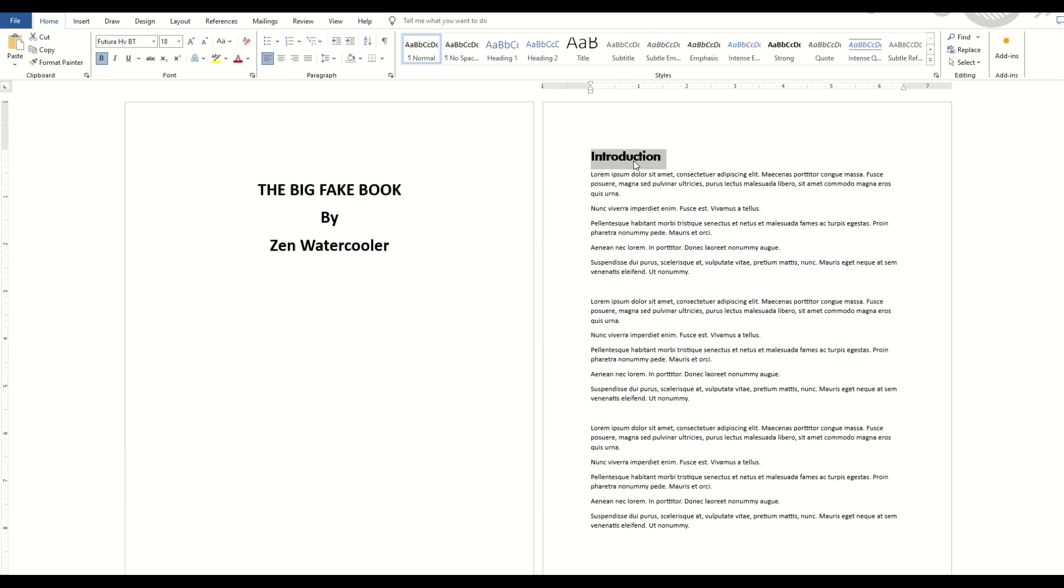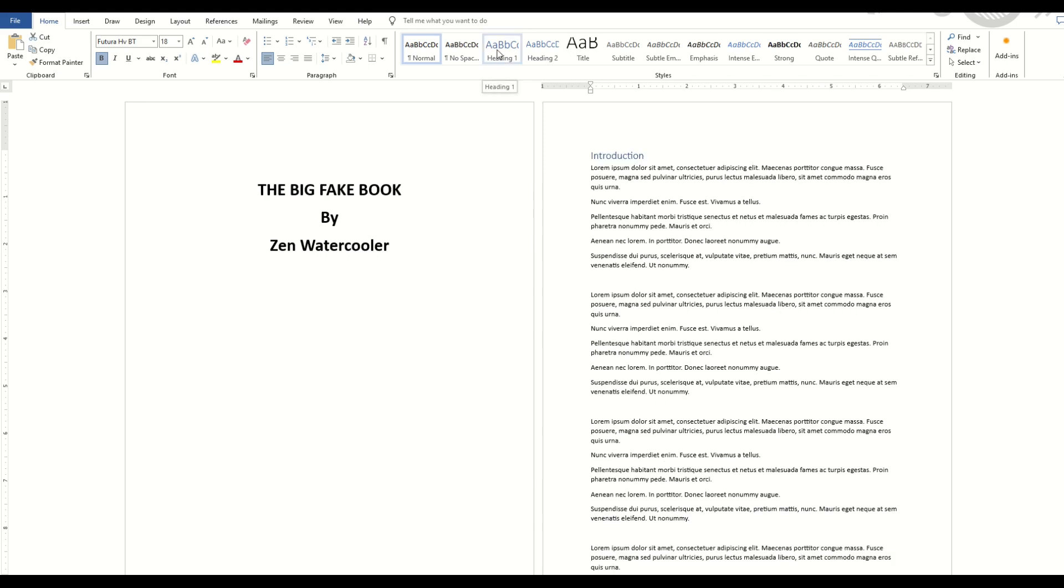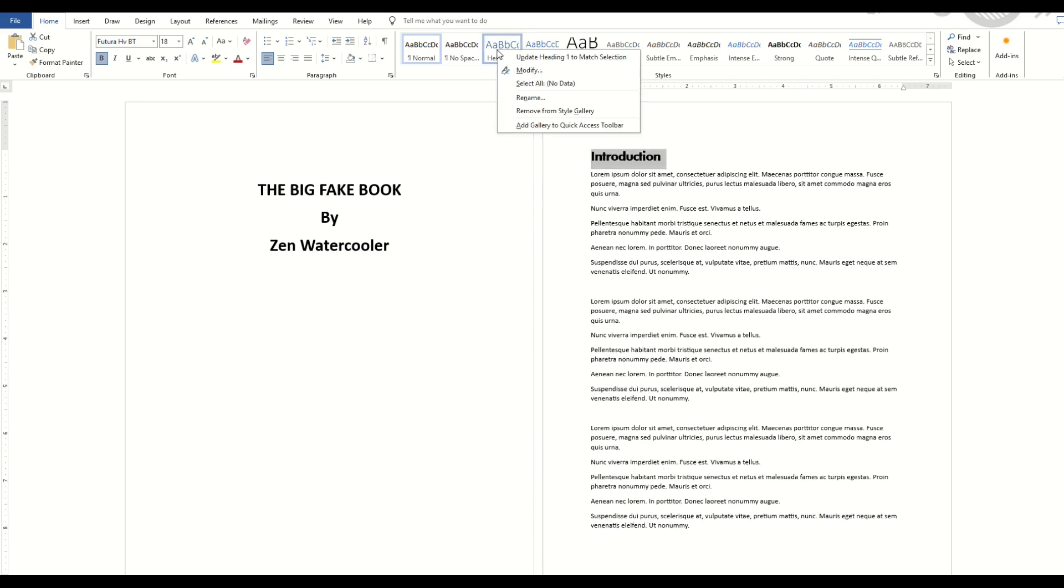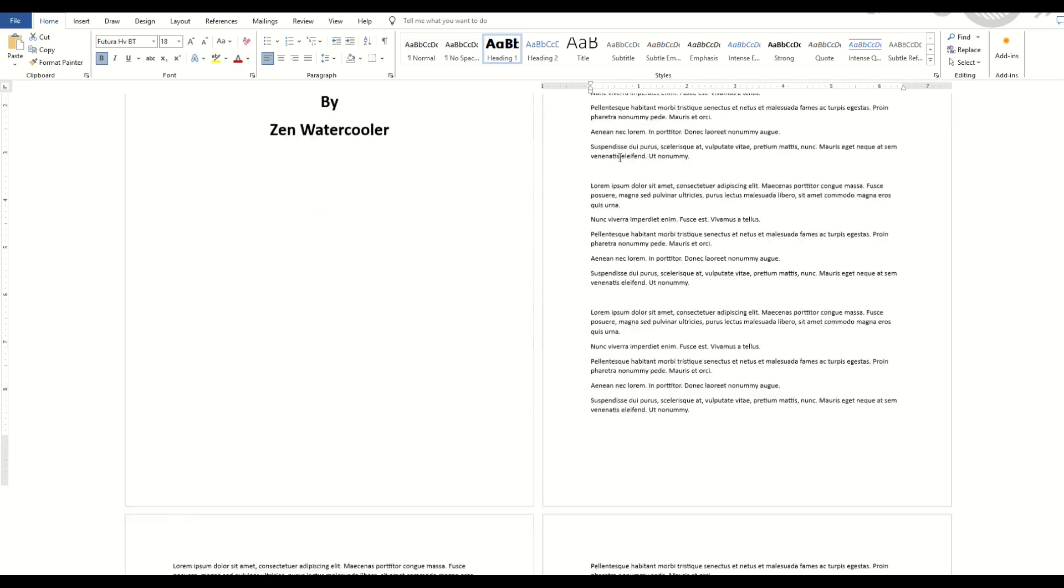I'm going to make this now a chapter heading. So at the top, I'm going to pick, for example, Heading 1. I'm going to right-click Heading 1, and I'm going to say Update Heading 1 to match my selection. My selection is what I've highlighted here. Update Heading 1. And watch the text right here. You'll see it updates now. So Heading 1 now matches my chapter heading.